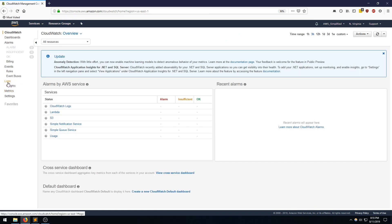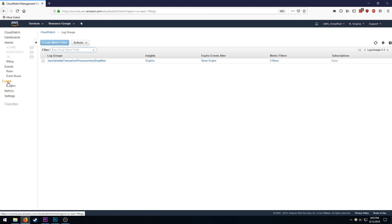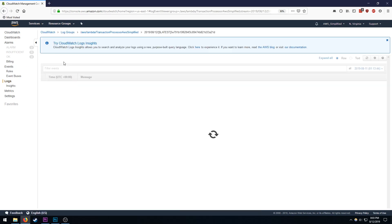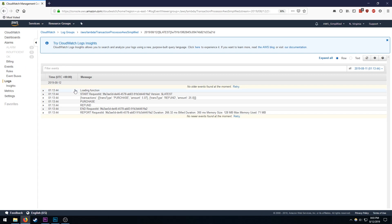So I'm going to the log section. Click on the log group. And click on the log stream. And here we go. Here's our logs.